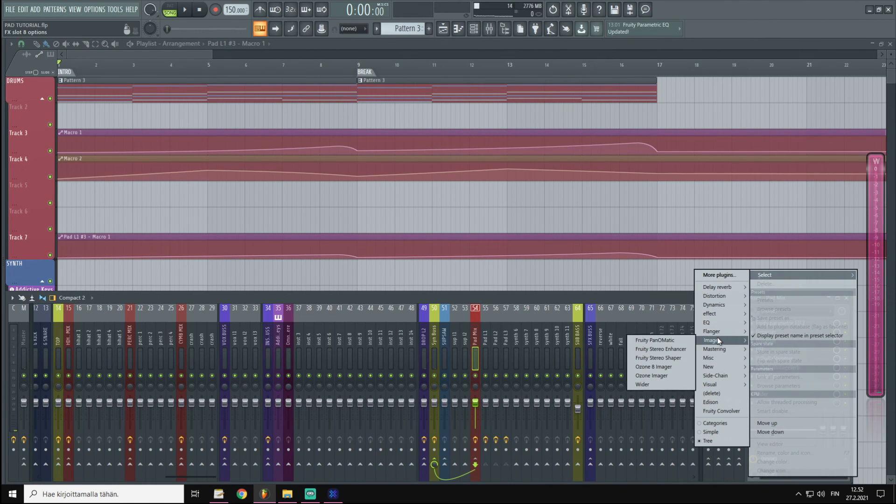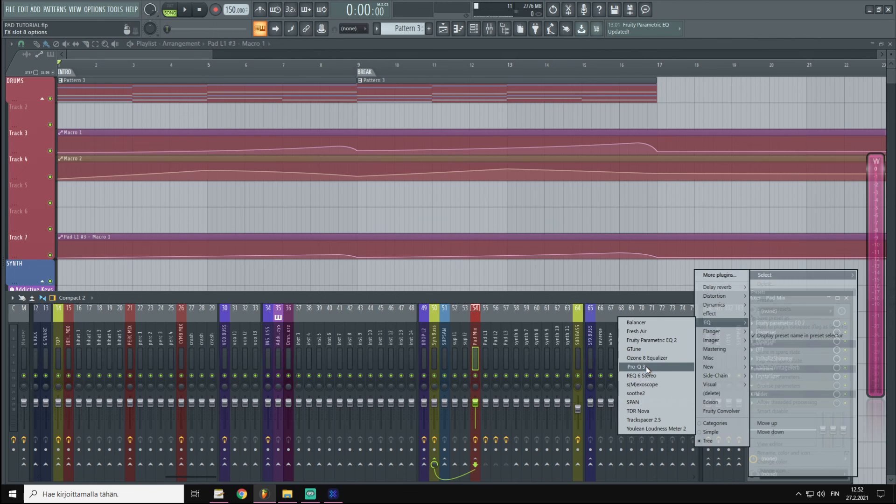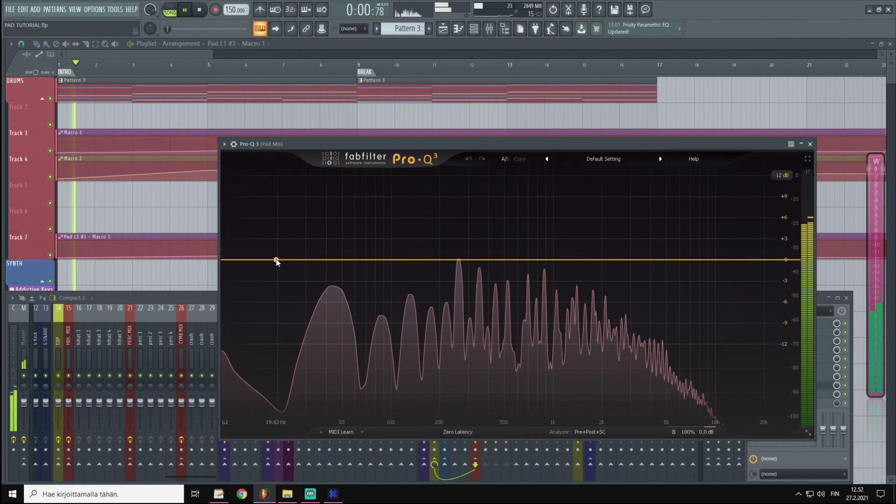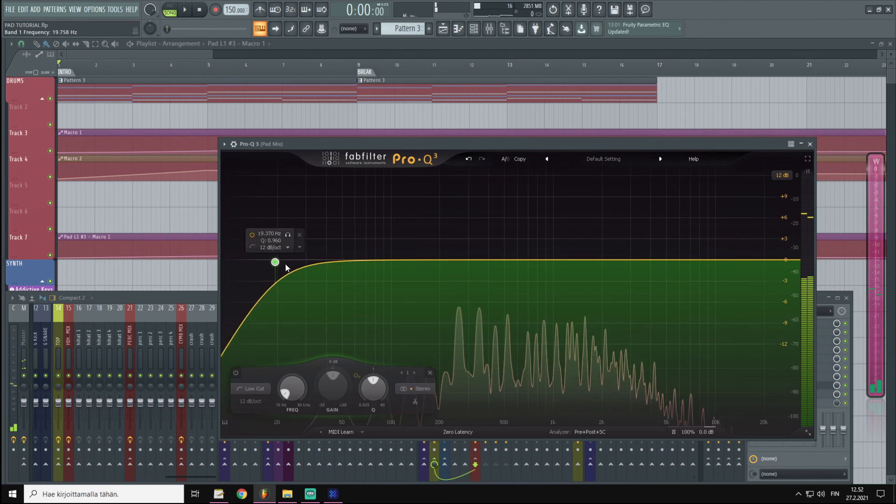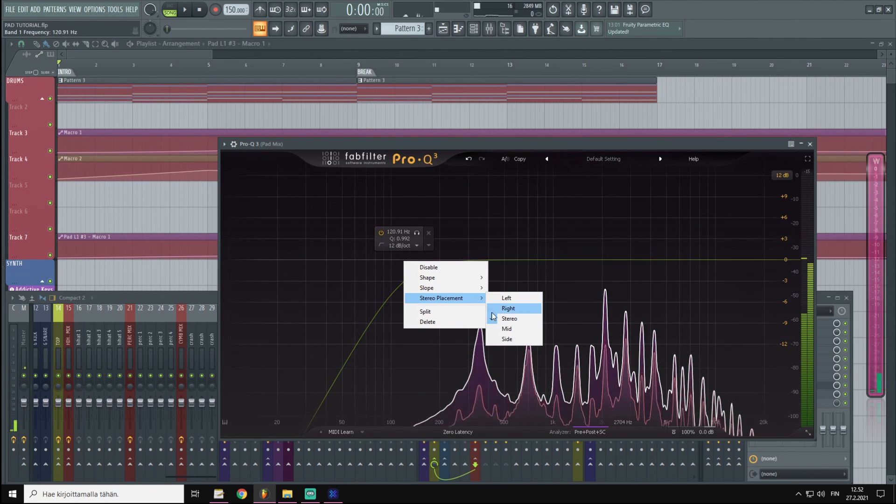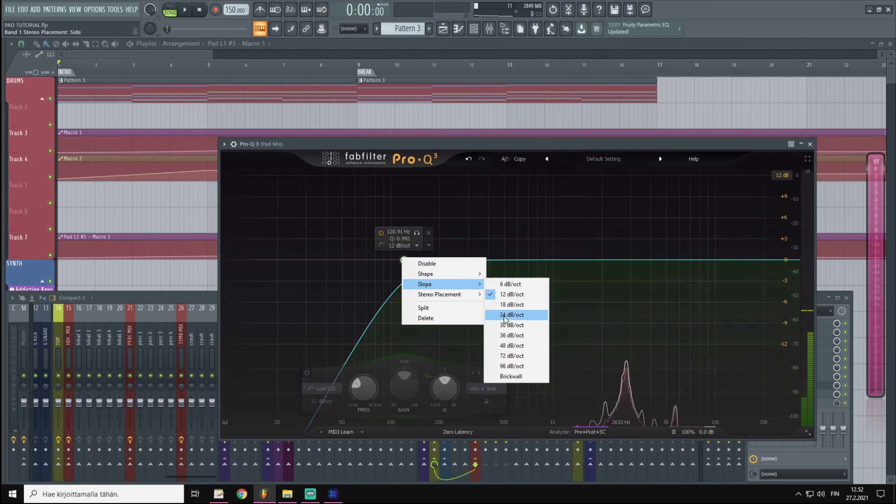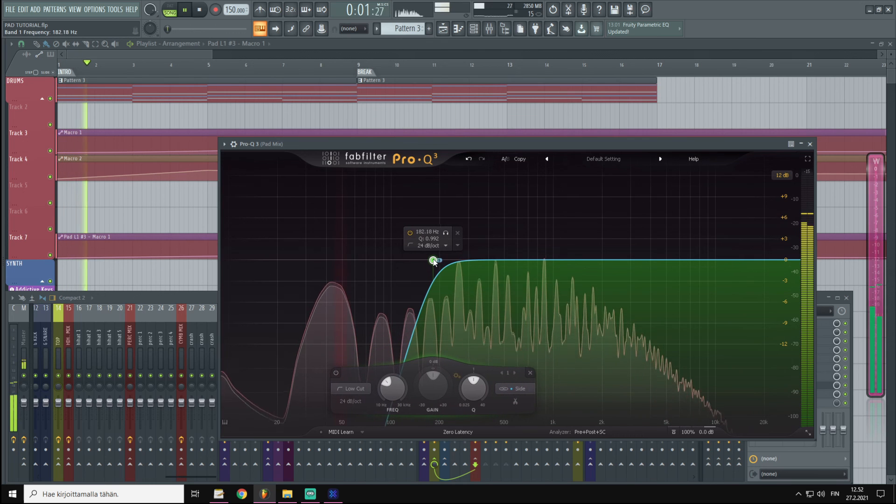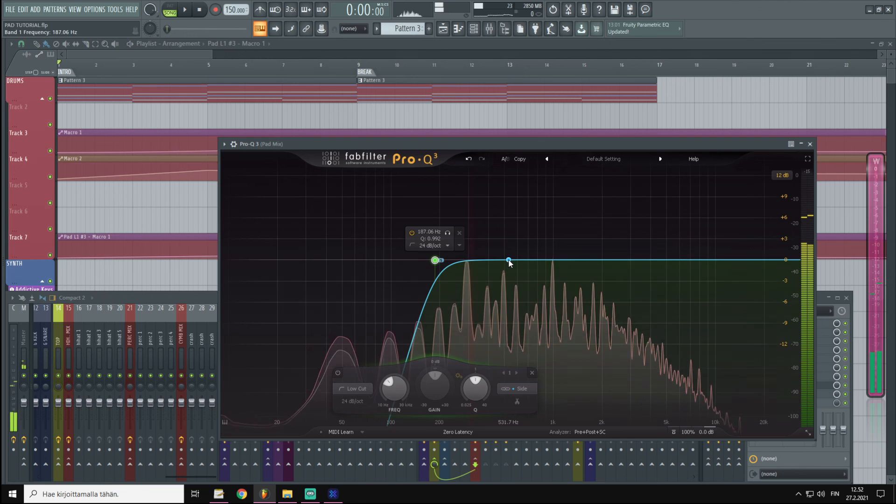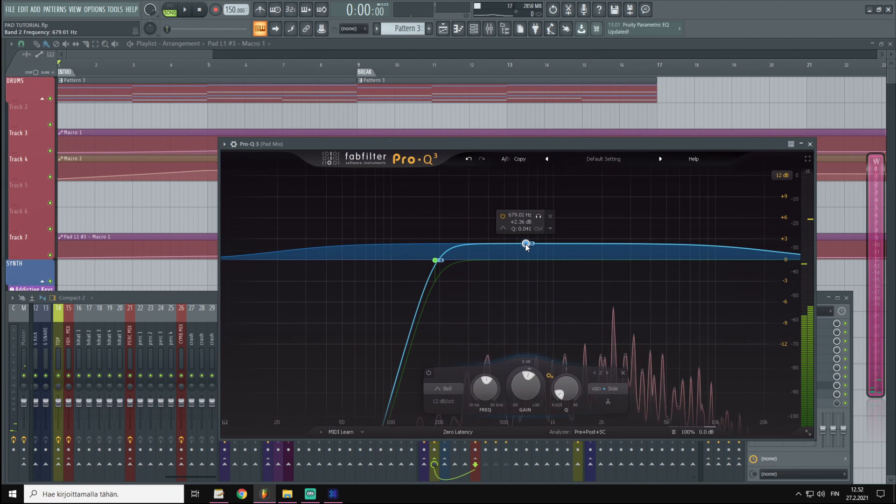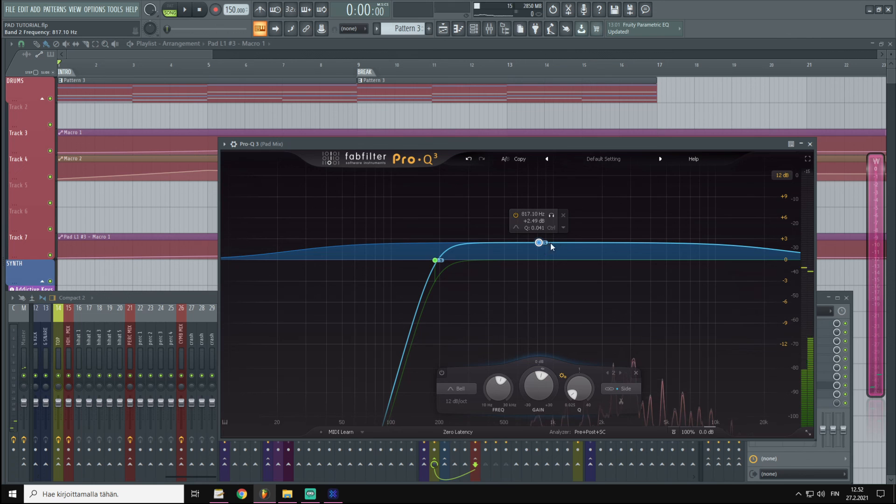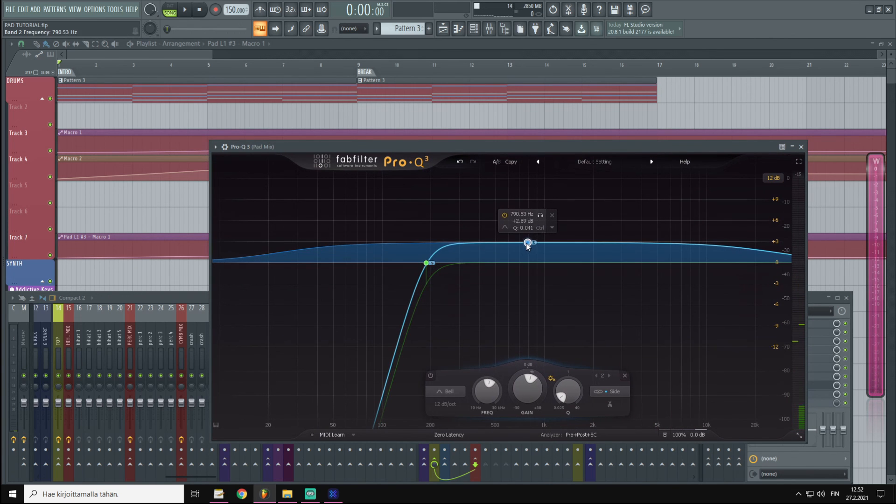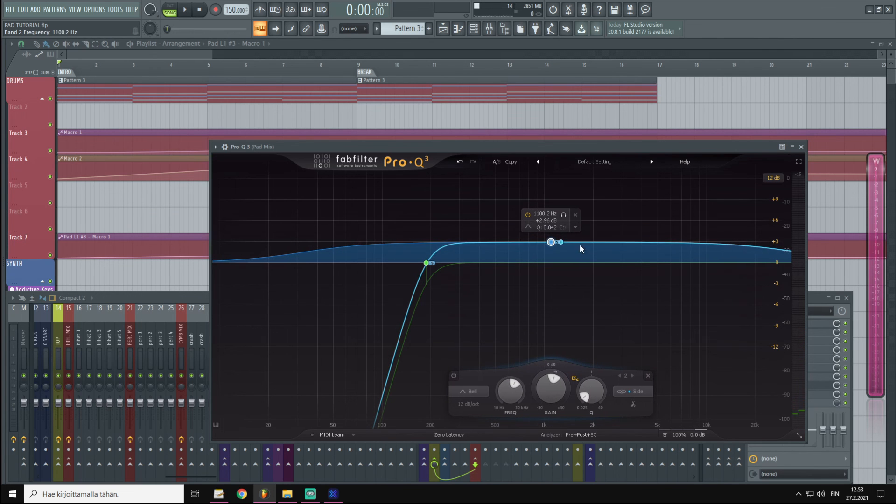Then I'm going to do some mid-side EQing. I'm going to pull the basses to mono and I'm going to pump up the mids, and I'm going to pump up the side band of the mids and tops.